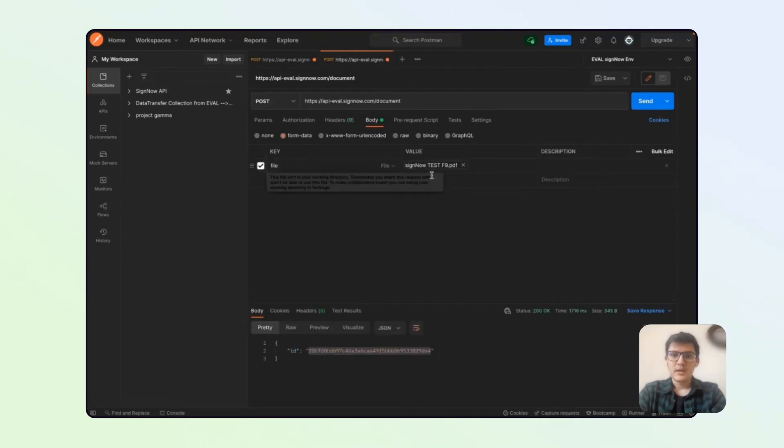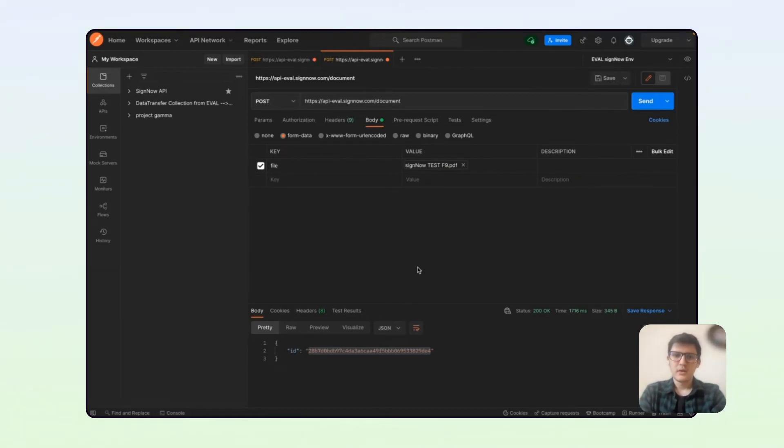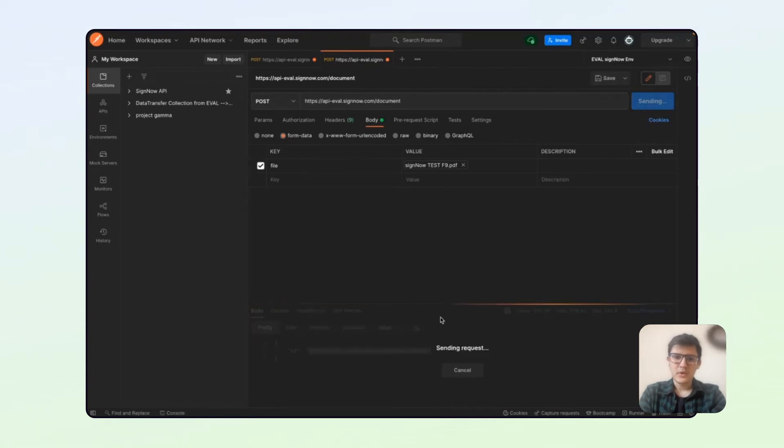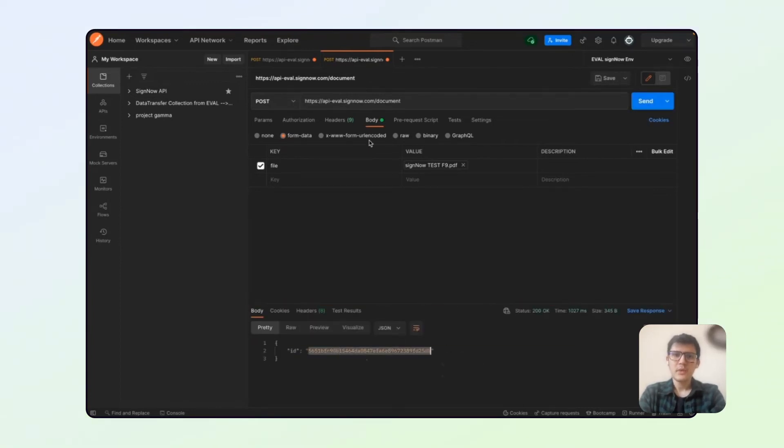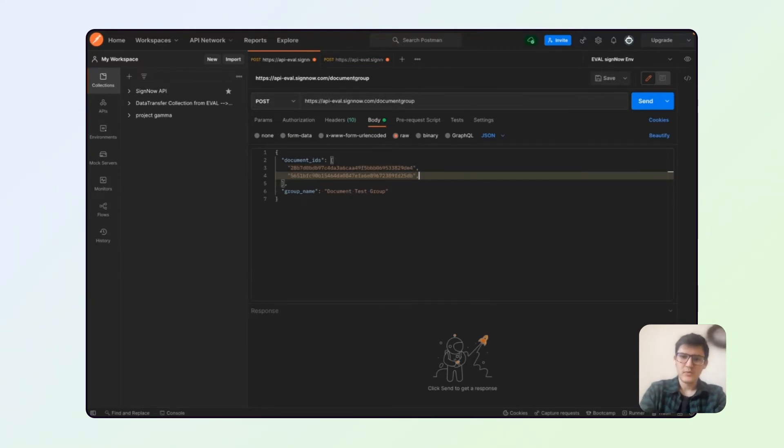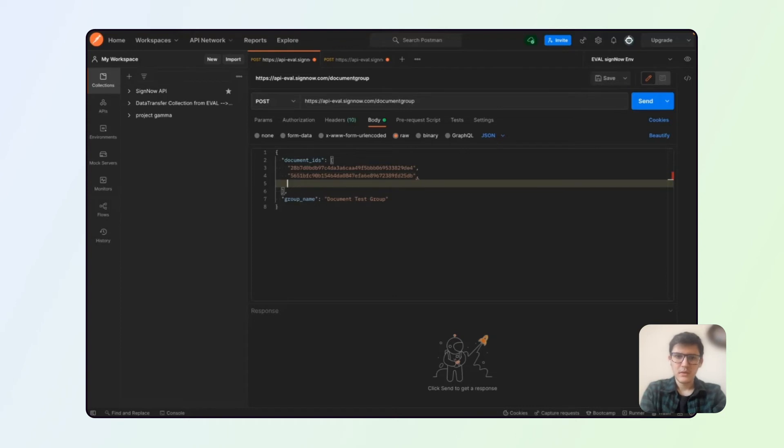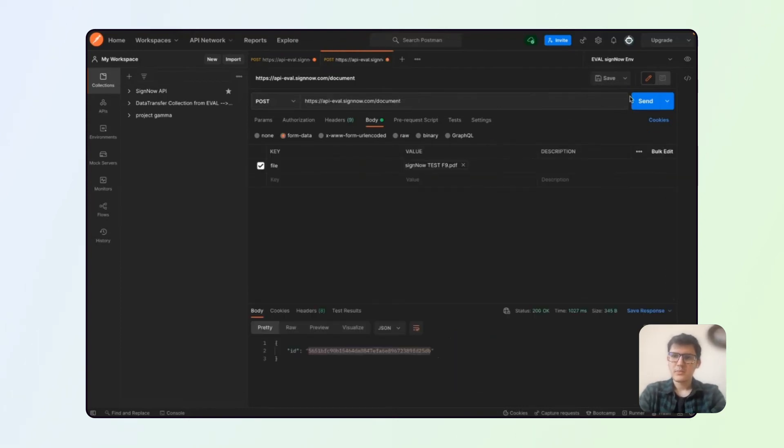It can be as little as two documents and as many documents as you would like. You can see we upload the first one, we can upload the second one. And just so that we make some changes, let's make it look like this.